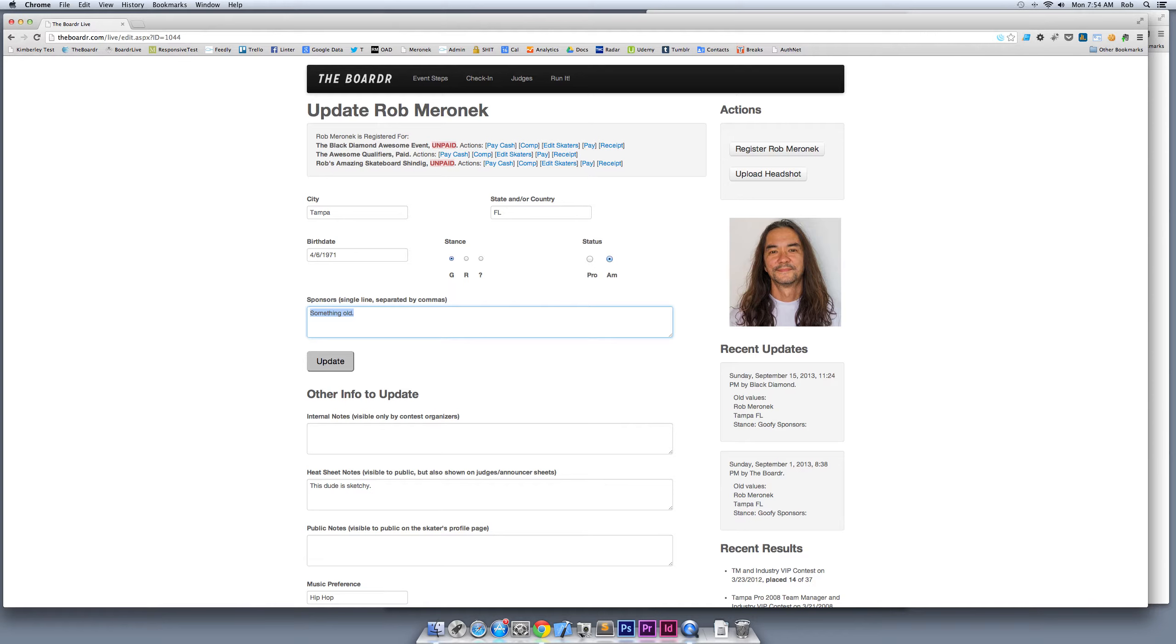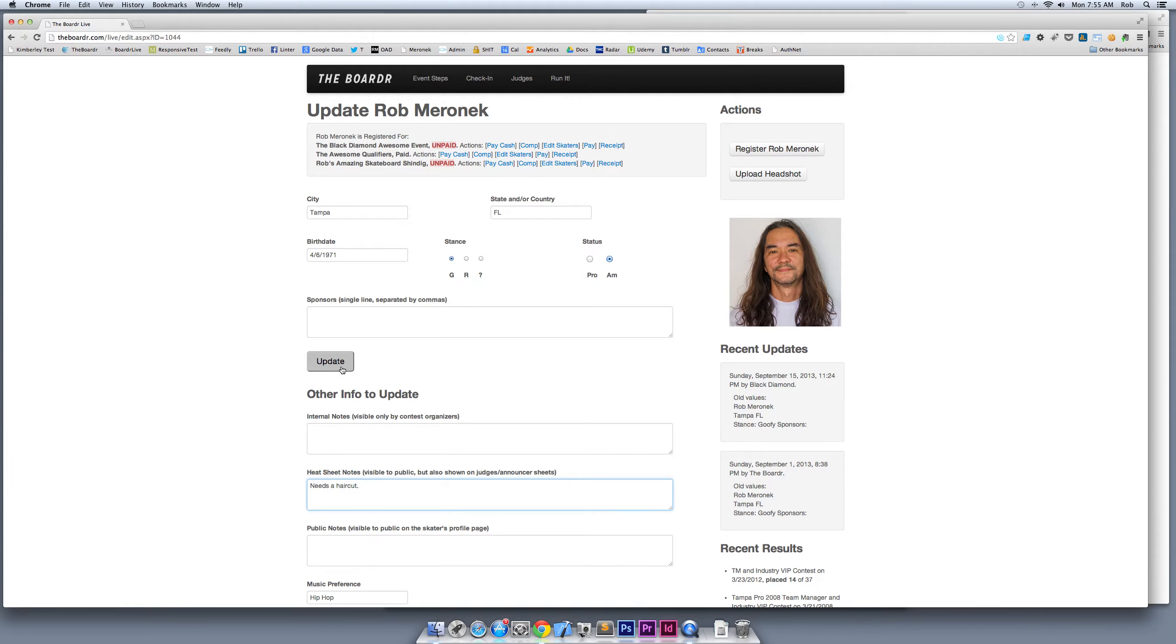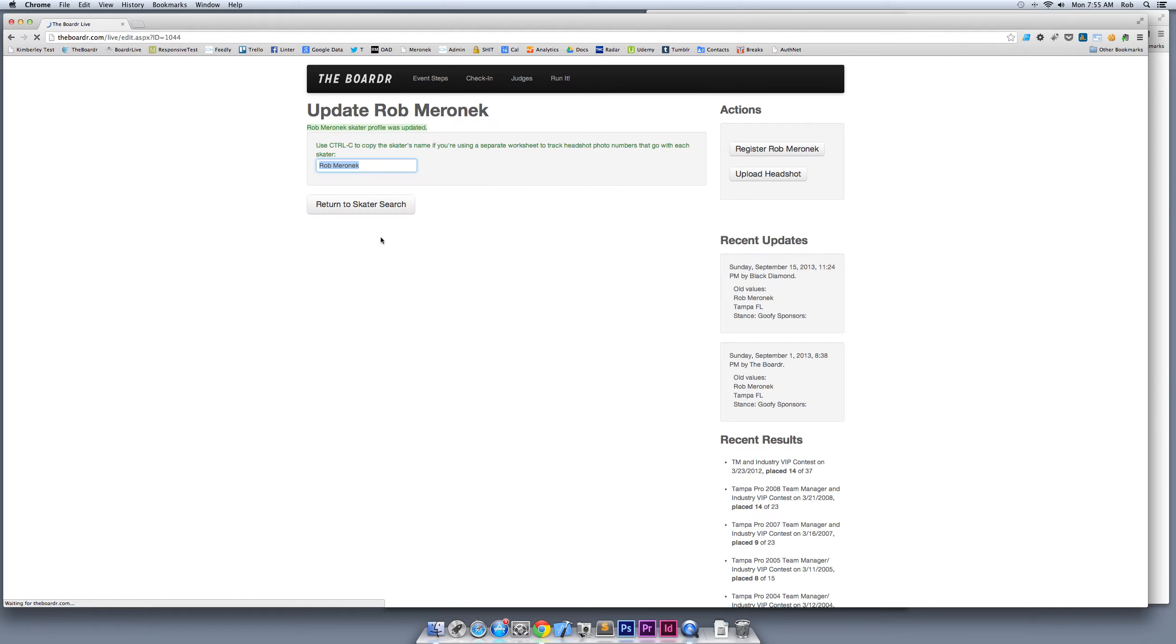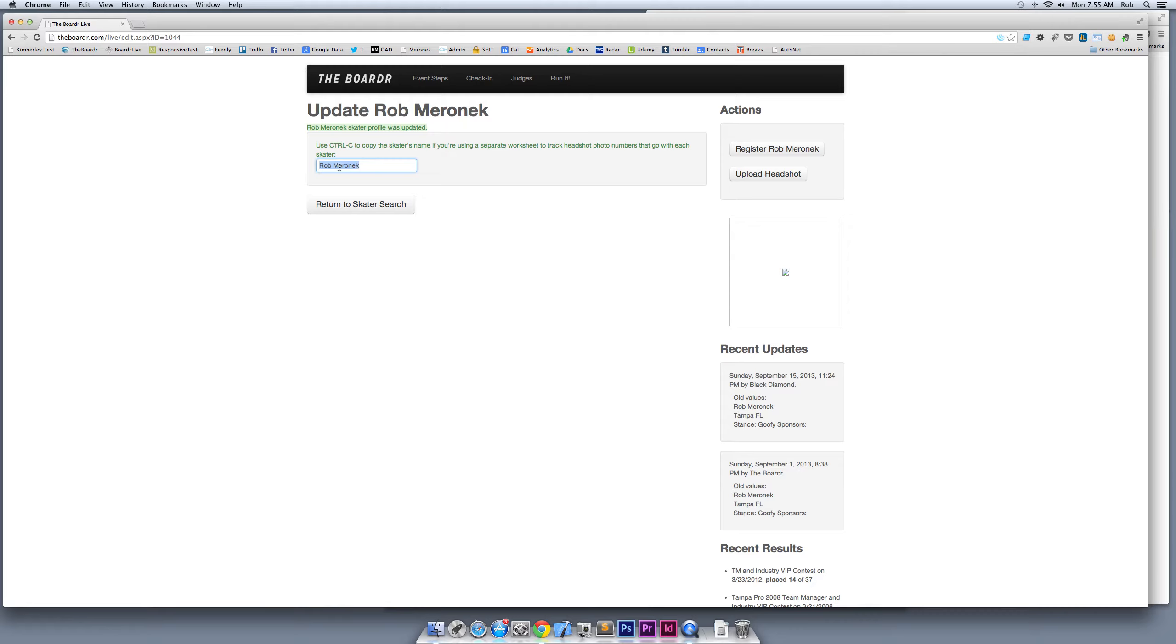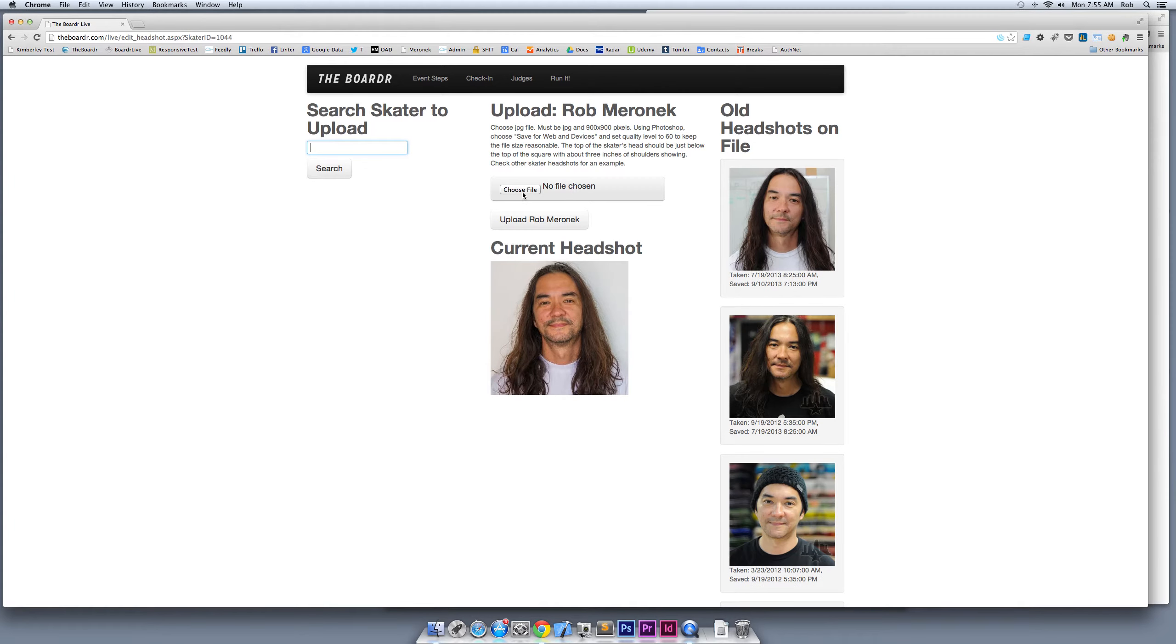Now when you look me up here, you'll see my entry fee for the Awesome Qualifiers is paid. Now you can continue and say, Rob, you got any new sponsors? I'm deleting something old. I got a heat sheet note right here. I'm going to say 'needs a haircut,' so I'm going to see that later on the judges' heat sheets and notes. You can use that for all kinds of things. I'm updating myself here and I'm checked in. That process goes for everyone who walks up on the day of the event. The other thing you can do is get a headshot for each person who checks in.